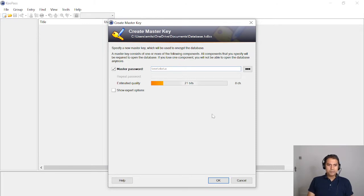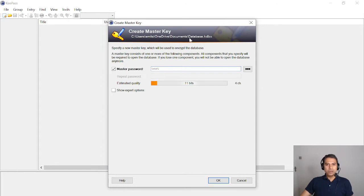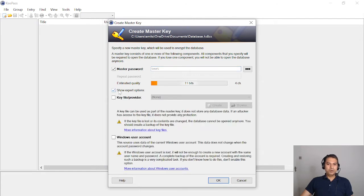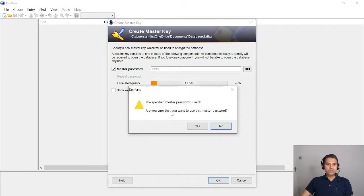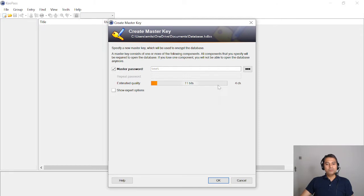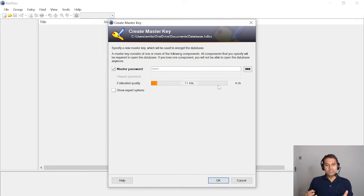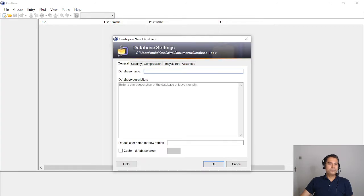For demo purposes I'll just use 'test' as the master password. Now I've created a KeePass database file called database.kdbx with the master password 'test'. When I click OK, it warns me: the specified master password is weak, are you sure you want to use it? It checked the quality of the password I selected. It normally recommends a very good password, but since this is a demo I've just selected 'test'. I click Yes to confirm.